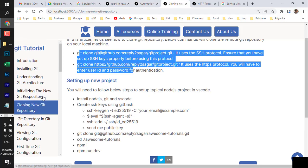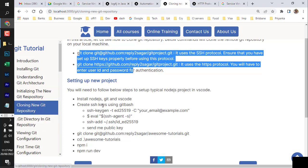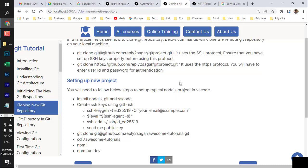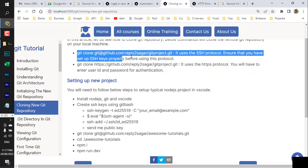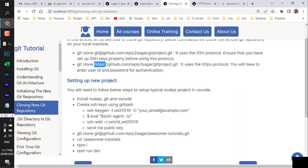In git, a common interview question is how do you clone a repository. There are three ways: two command-line methods and one graphical interface. In command line, the first way is using the SSH protocol — the syntax is 'git clone' followed by the SSH URL. The second is using the HTTPS protocol.